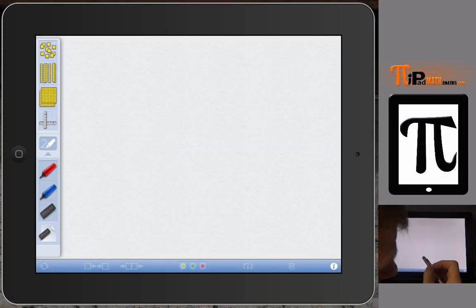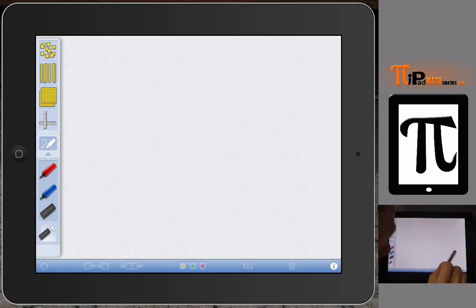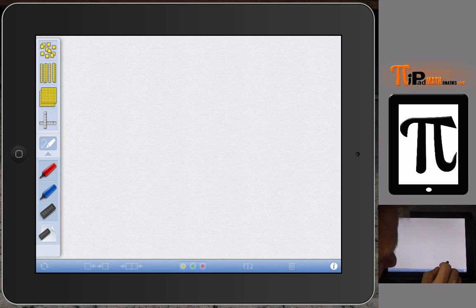Hello and welcome to another video from Pi Pad Mathematics. I am Professor Lam and this is the Number Pieces app, which is a base 10 block app.